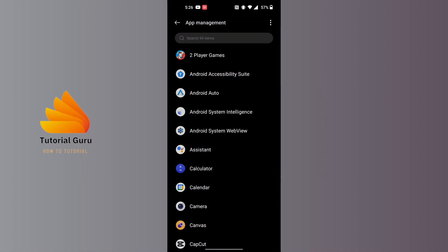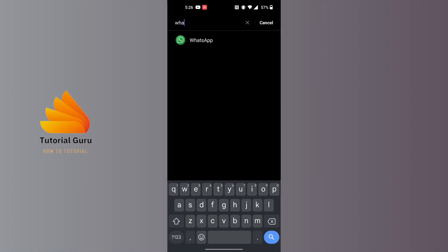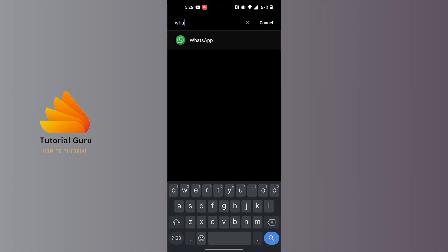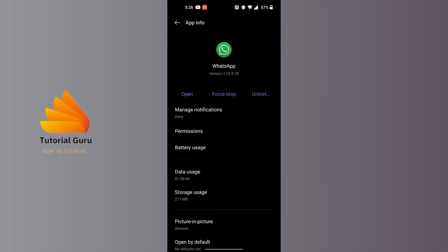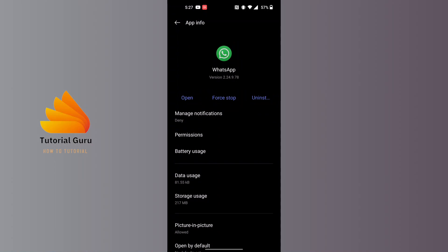At the top of the screen, tap on the search bar and search for WhatsApp. Open it. On this interface, guys, you can see there are three options in blue at the top of the screen just below the WhatsApp logo: there's Open, there's Force Stop, and there's Uninstall. Now, in order to force stop the WhatsApp app,